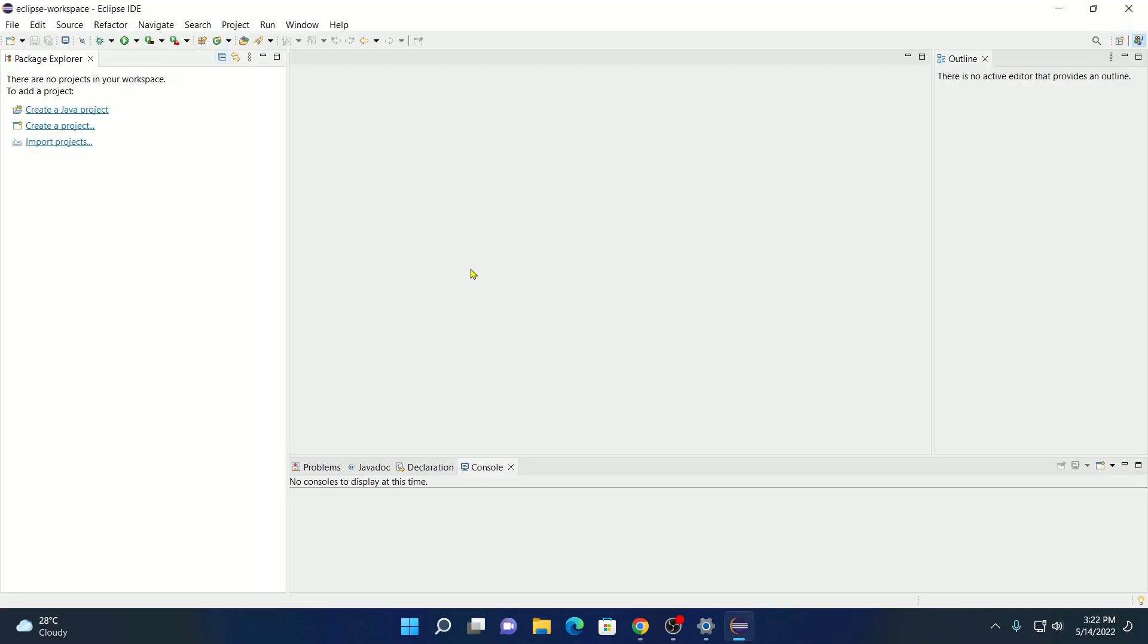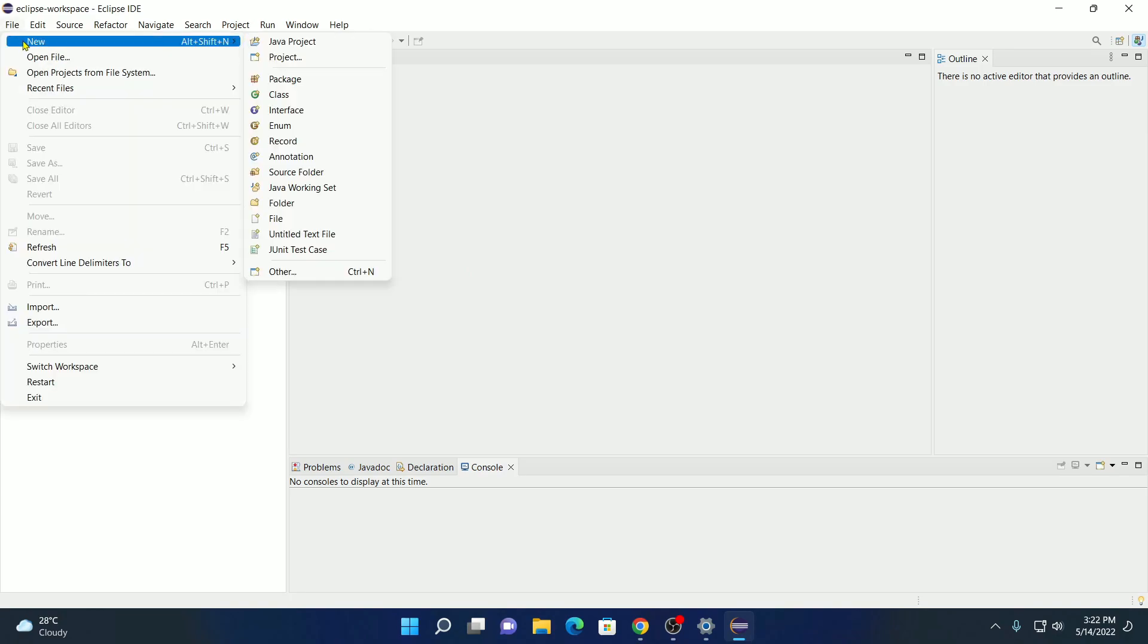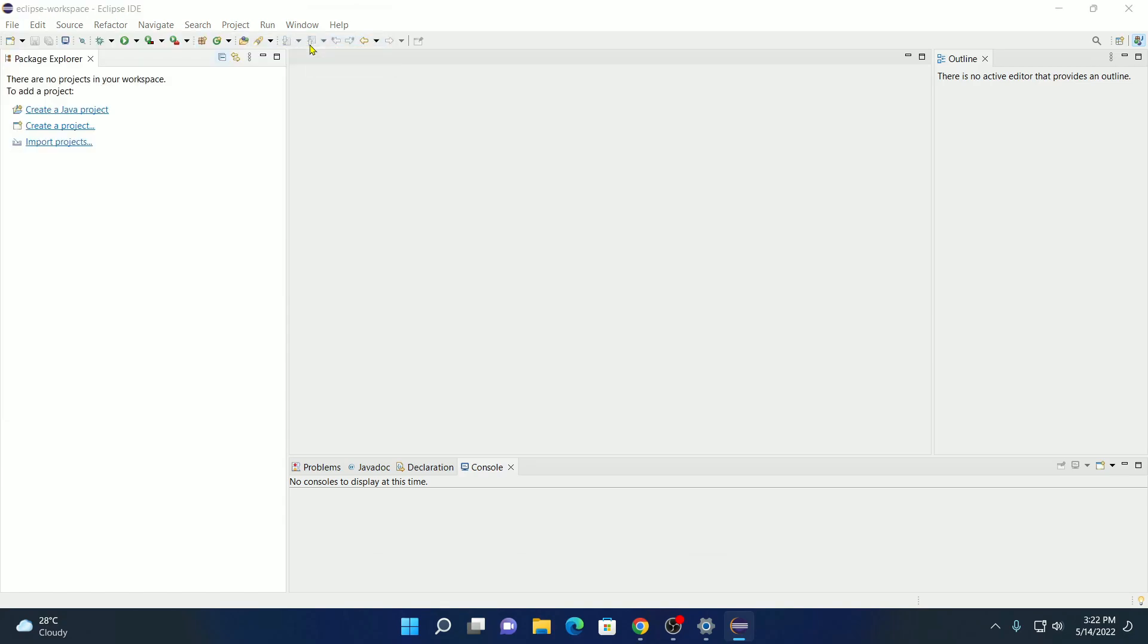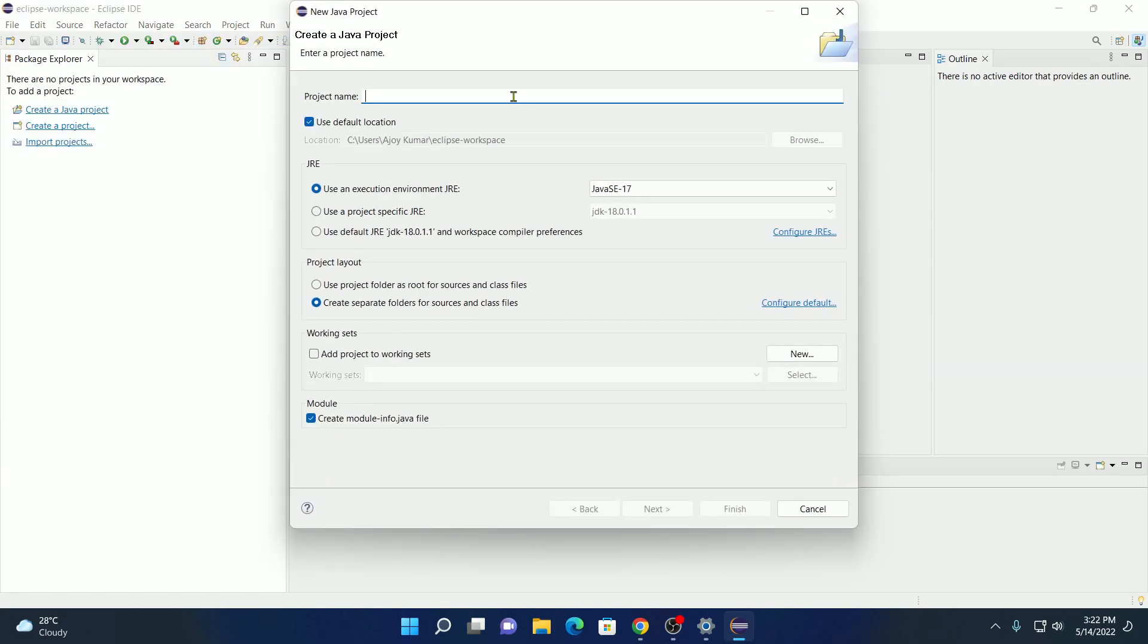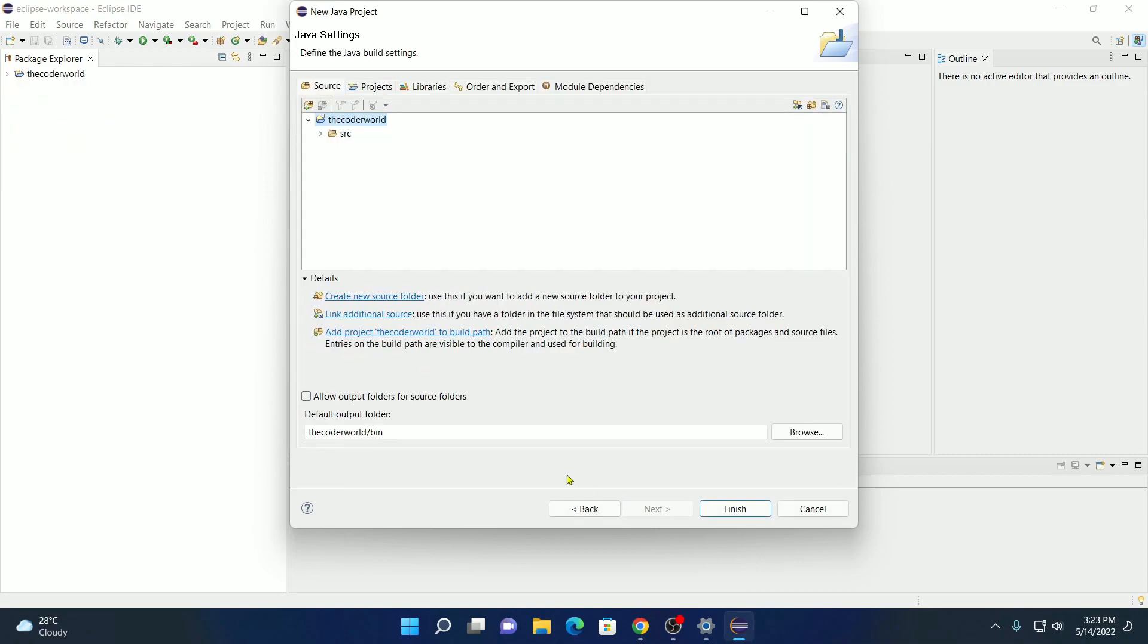Now let me show you how you can create your first Java project. For that, simply click on create a Java project option here. Or else you can also click on file, then click on new, and here you can simply select Java project. Here you have to name your project. Say for example, the coder world. And it will automatically select your Java version. And if you want to create a module info.java file, then you can check this box. For now I am just going to uncheck this box. Then click on next.